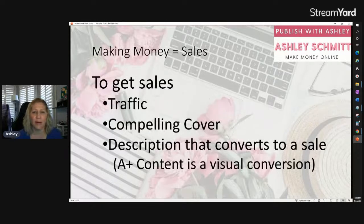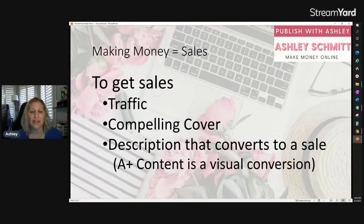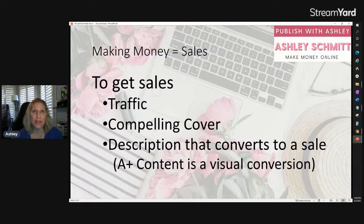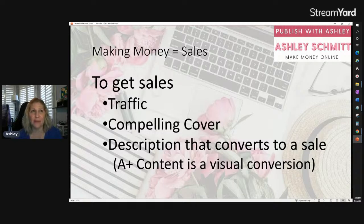Making money is basically sales — you need to make sales. There are three things you need to get sales. First, you need traffic: eyeballs to see your product so they know what's there to buy. People can't buy things they don't know exist, so your product has to have traffic.